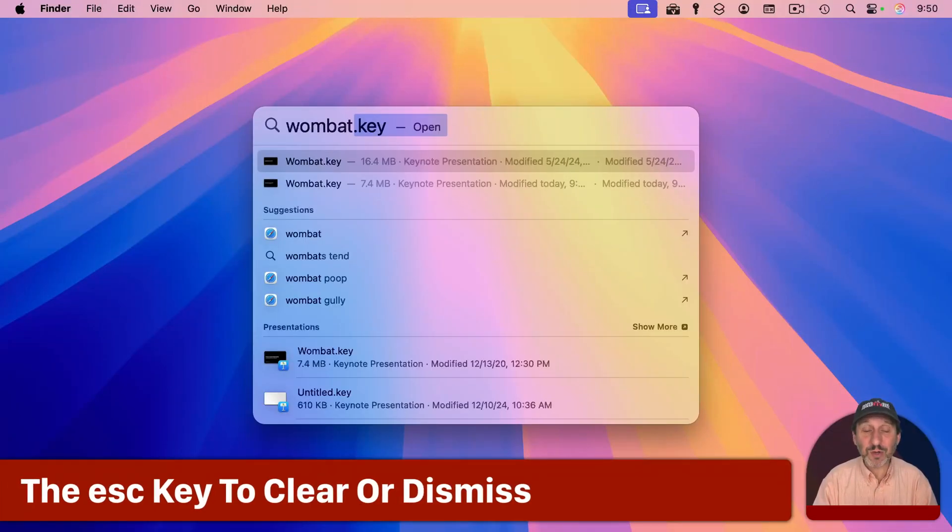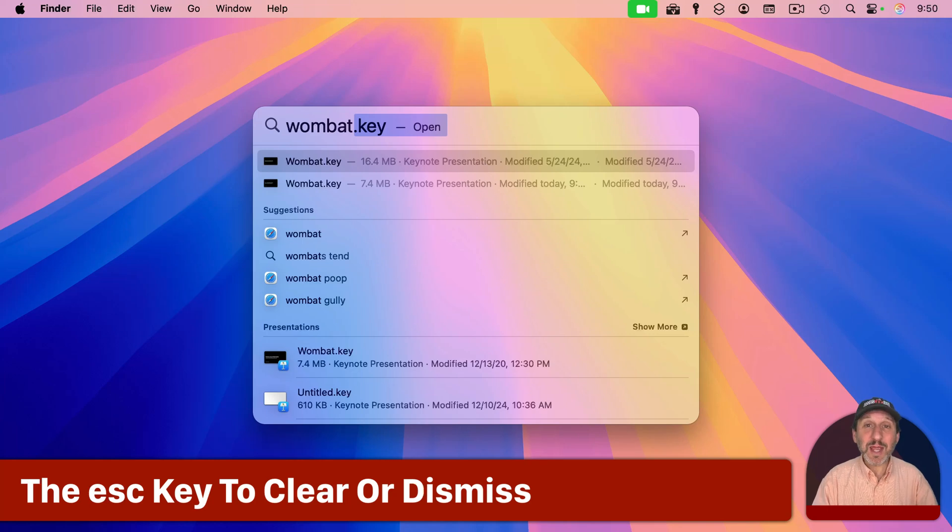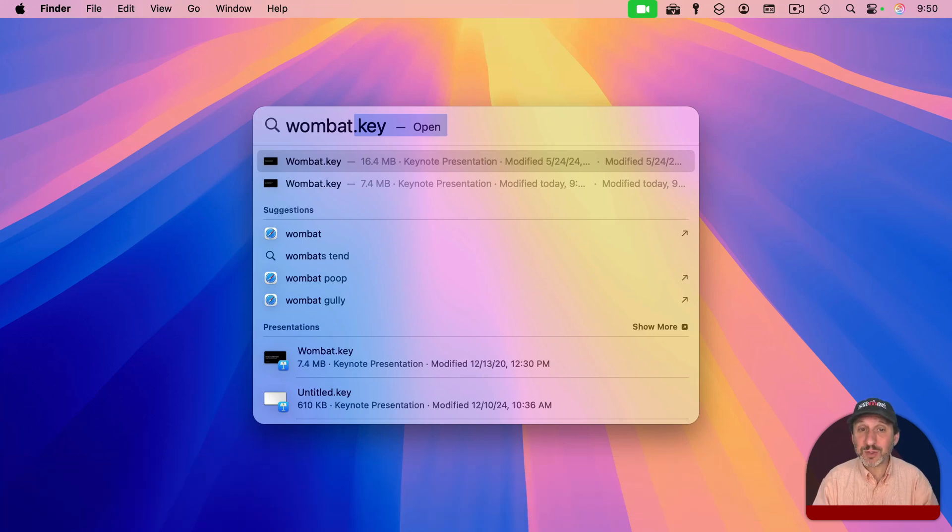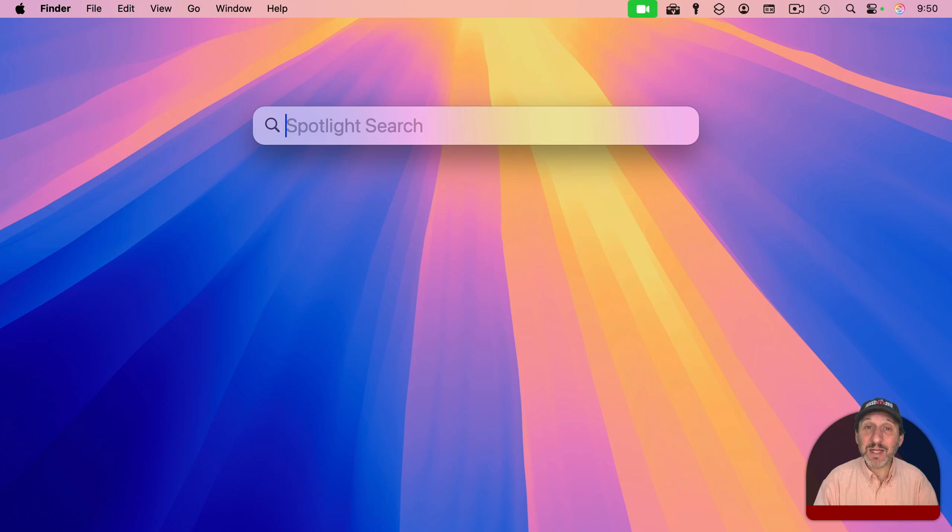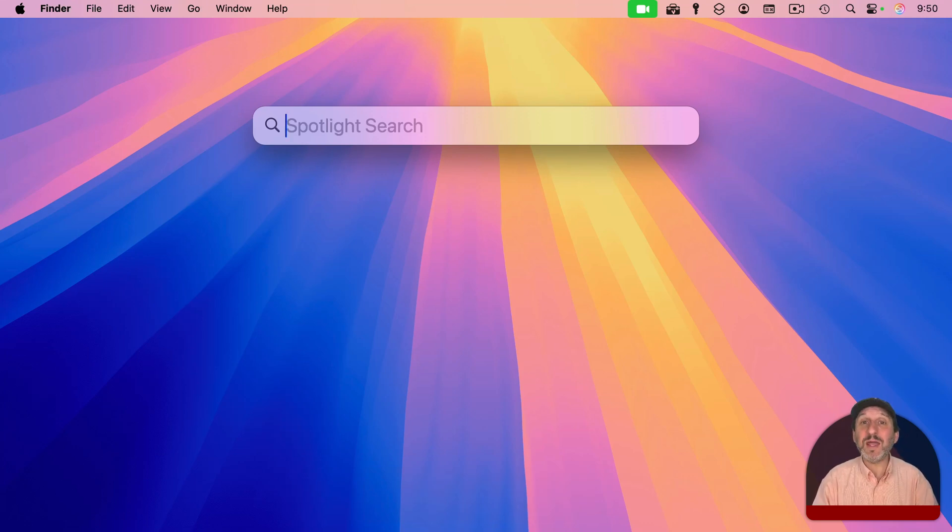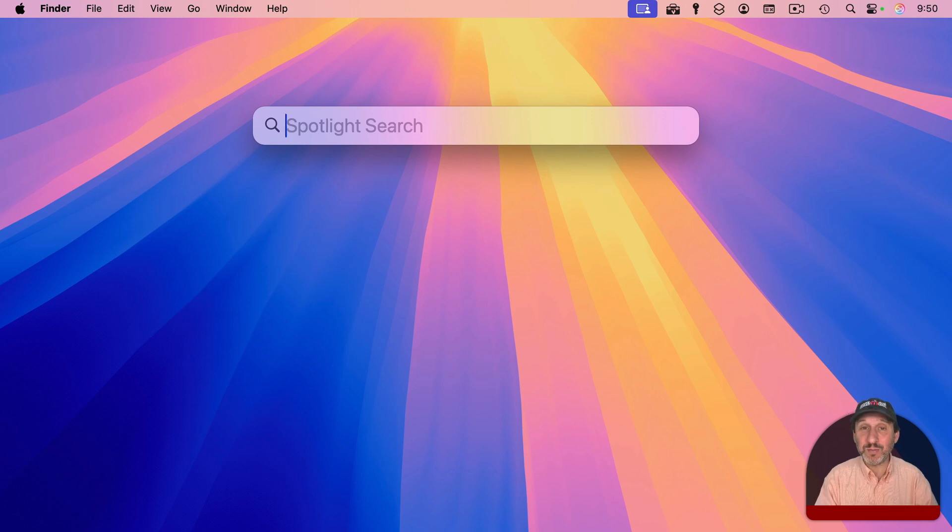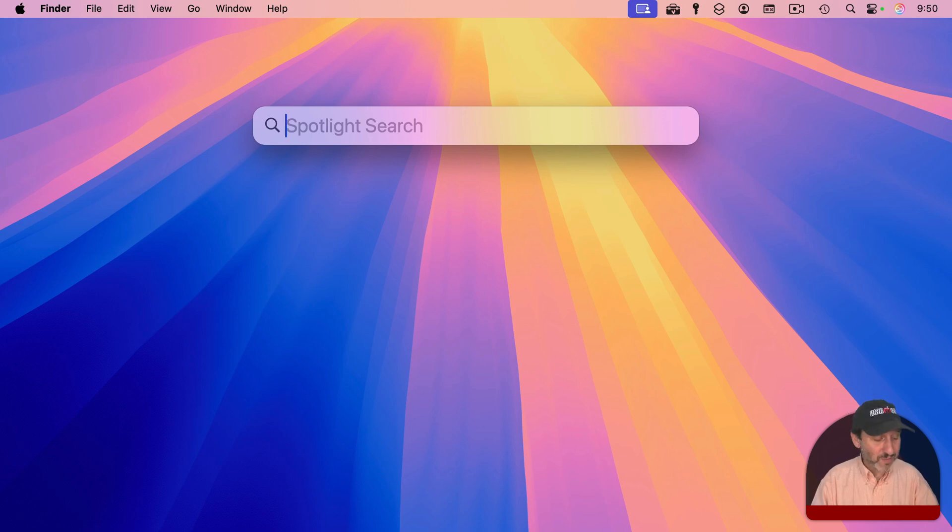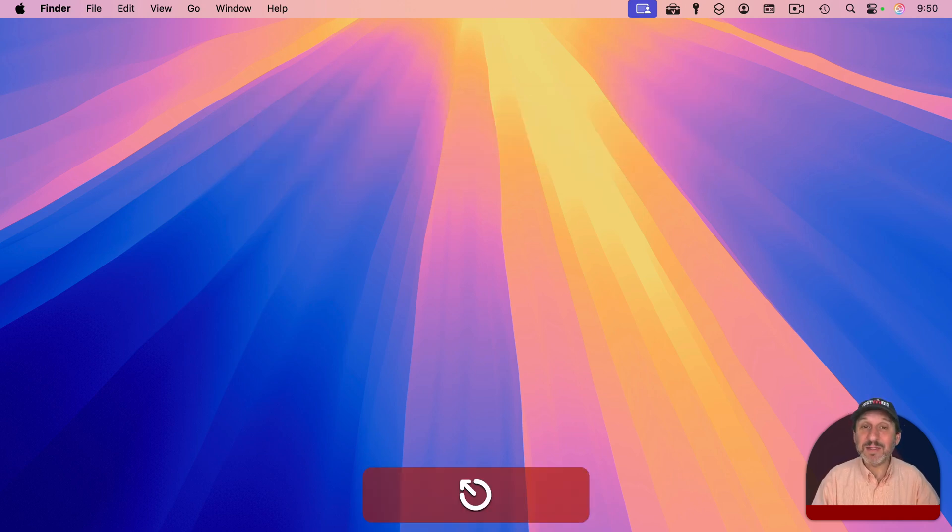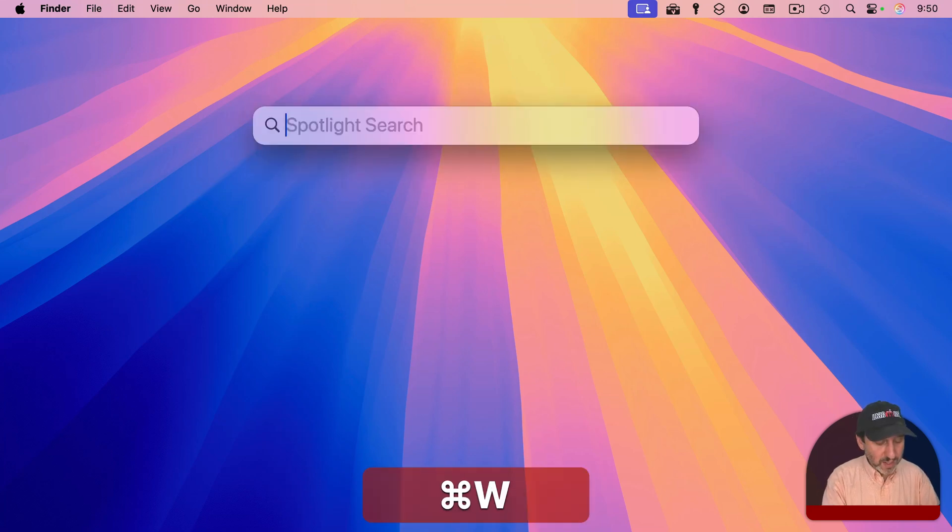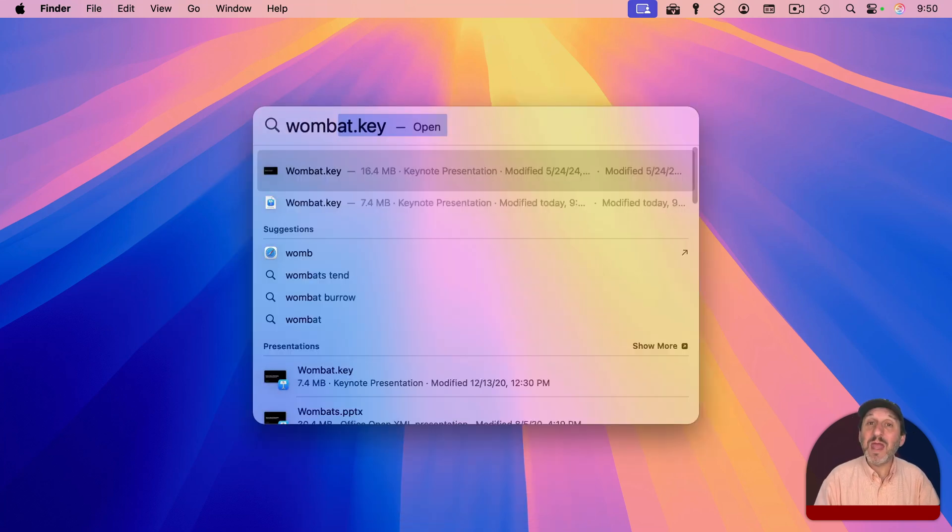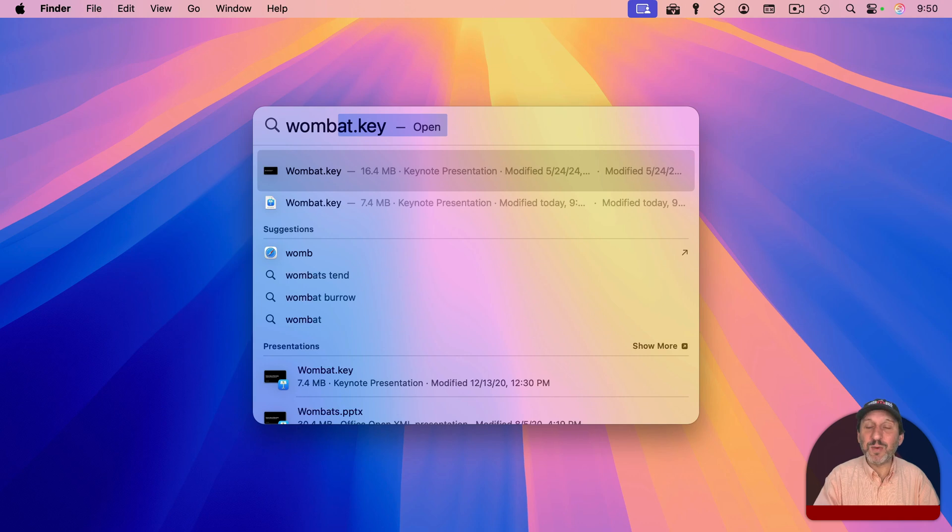The first keyboard shortcut I'm going to show you is the escape key. You can use the escape key either once or twice. Using it once will actually clear the menu. This is the quickest way to clear the Spotlight menu and go back to it being blank. Using it a second time when it's already blank dismisses it. So if you bring it up and start typing and then realize that this isn't what you want to do, you need to do something else first, a quick double tap on the escape key will dismiss it.